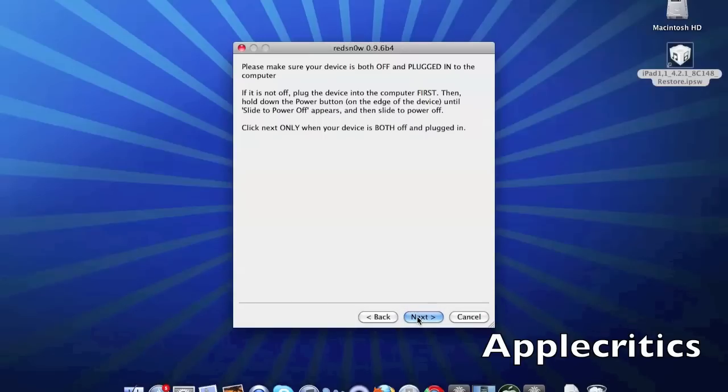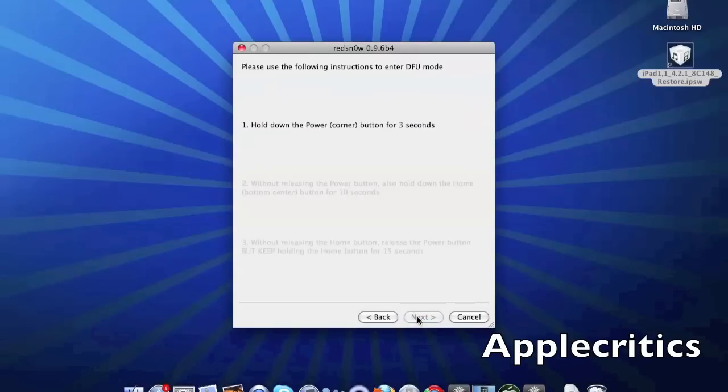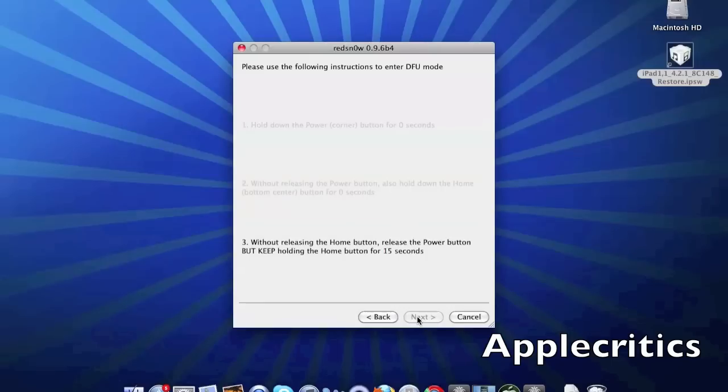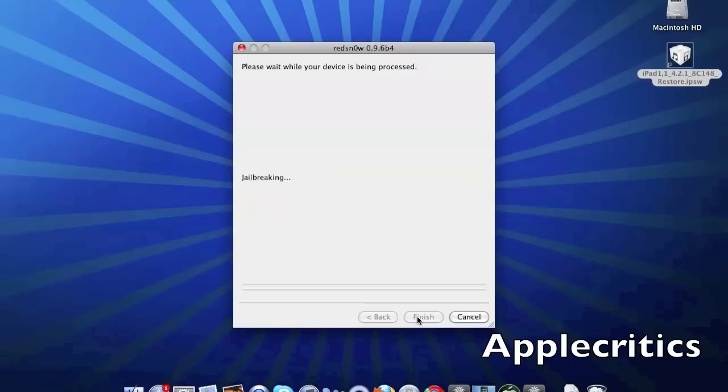Once you hit next, hold down the power button in the corner for 3 seconds. Then continue holding the power button and hold the home button in the center for 10 seconds. Then release the power button but keep holding the home button for 10 seconds, and it will be installing Cydia on your device.